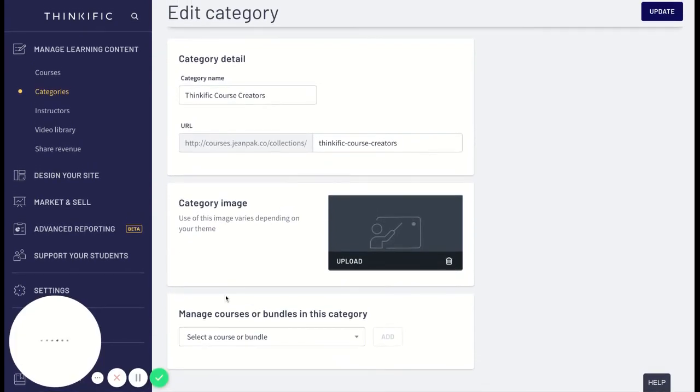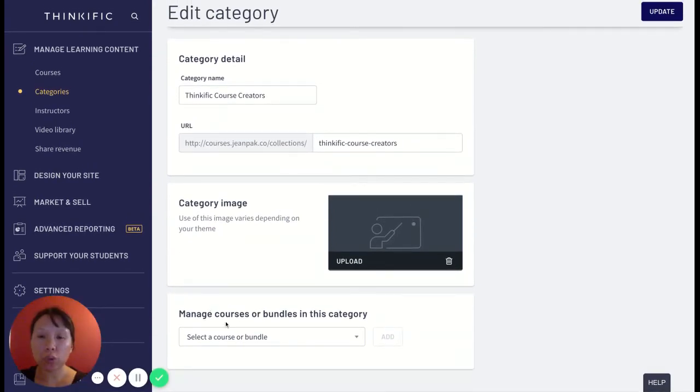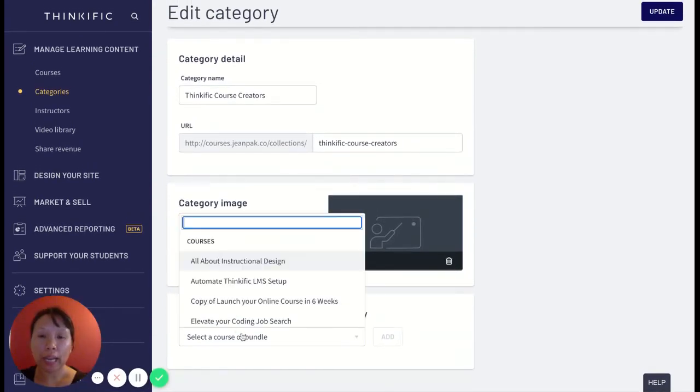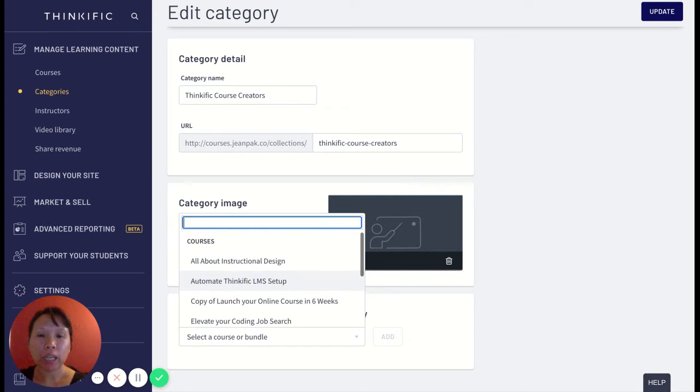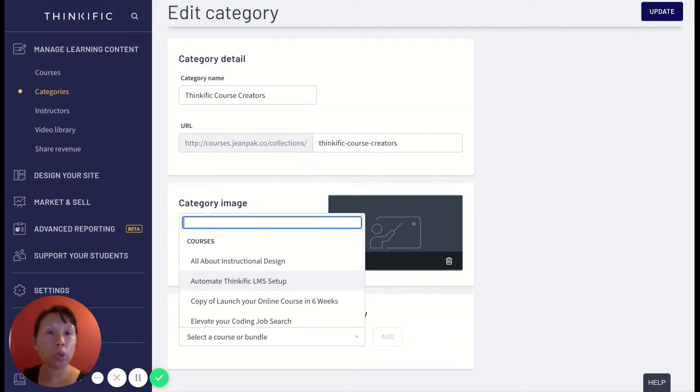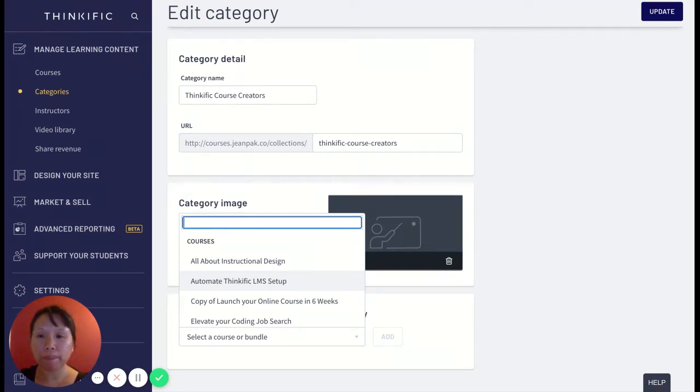In the options here, they give me a choice to add courses, and so I can add courses that are from this collection. But remember, you can only add courses that are already published. So if the course isn't published, it won't show up on the landing page.